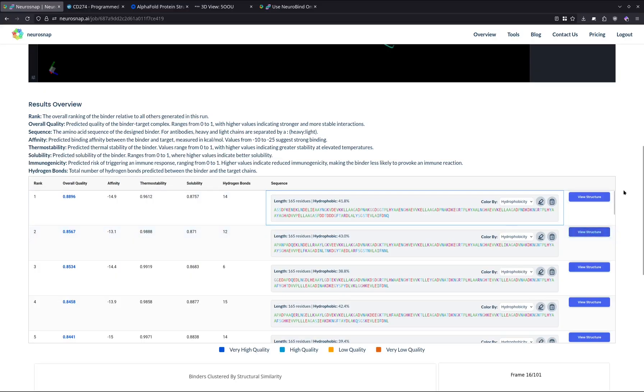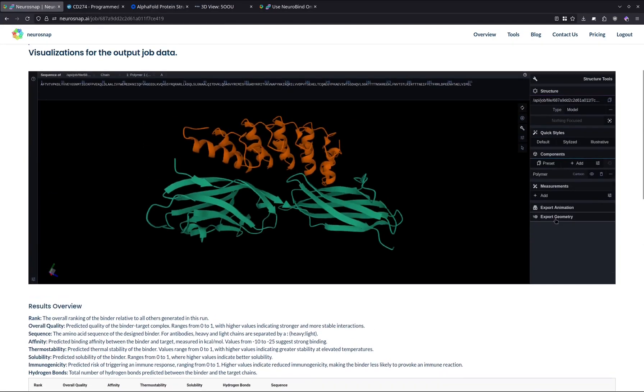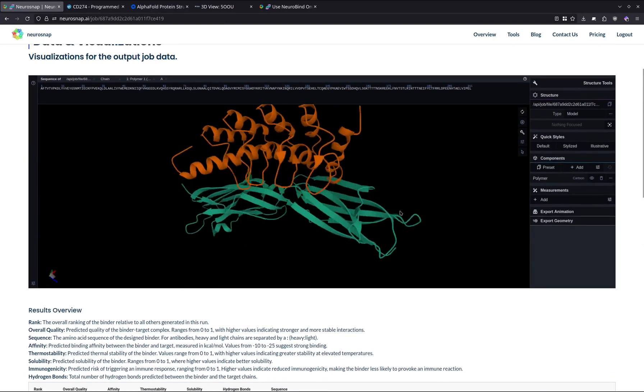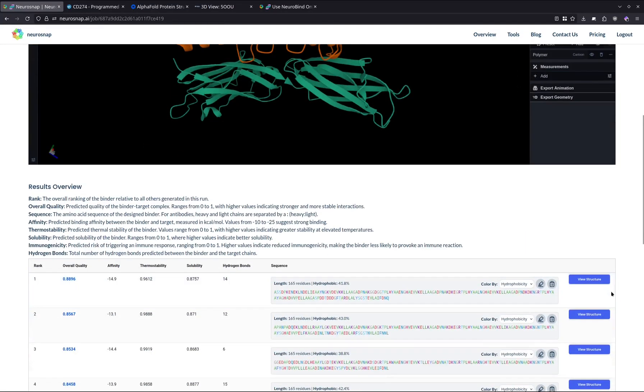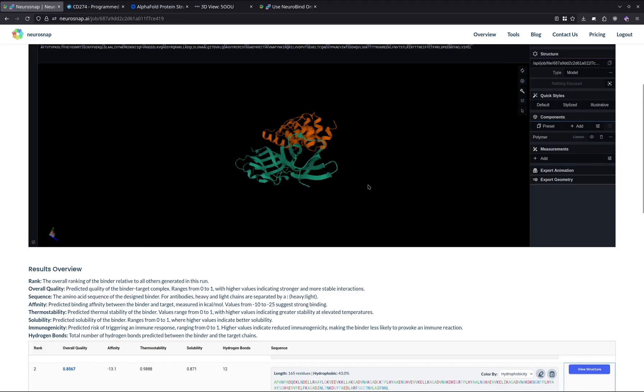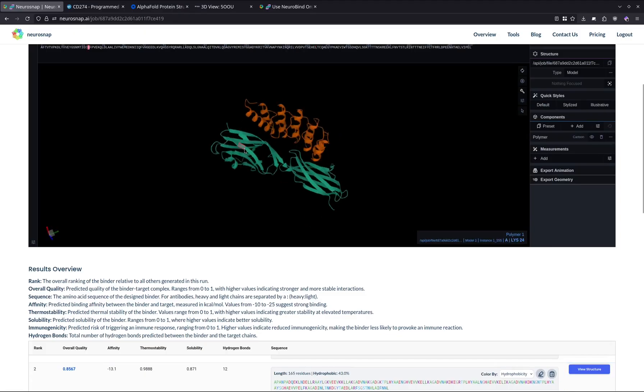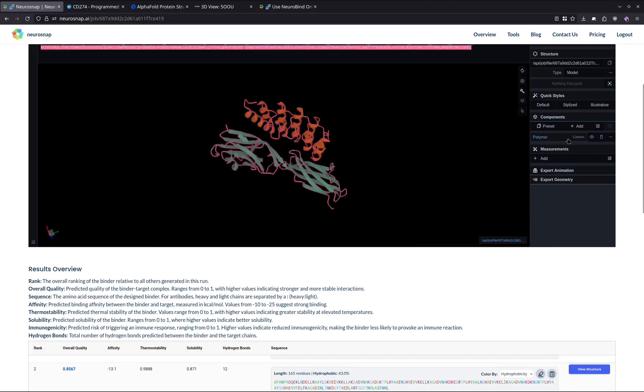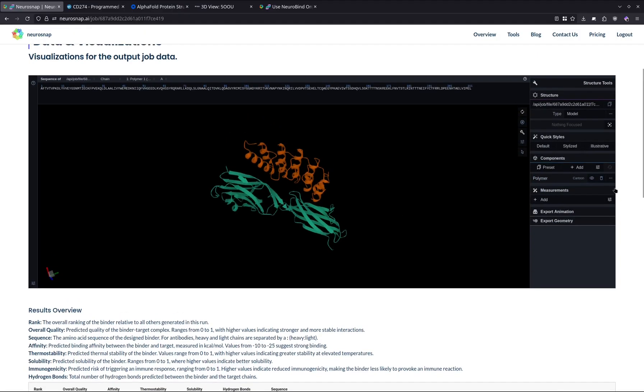Now if you want to switch between the structures, over here is rank one. We can actually switch over to rank two or any of the other candidates as well.